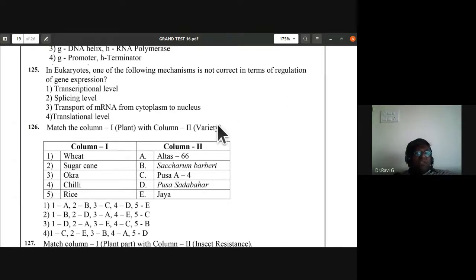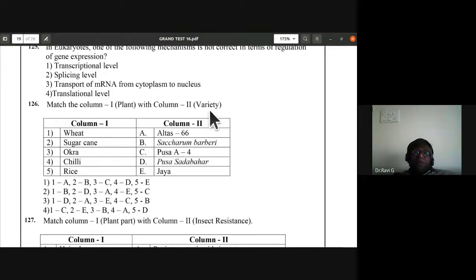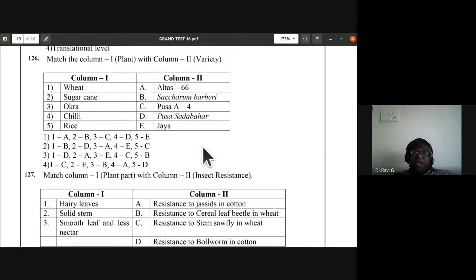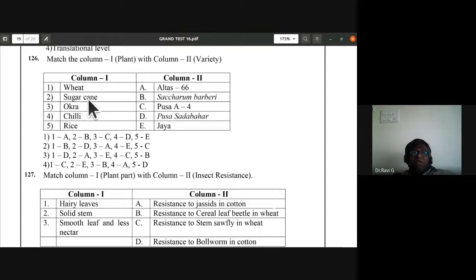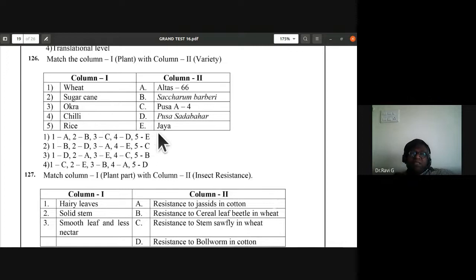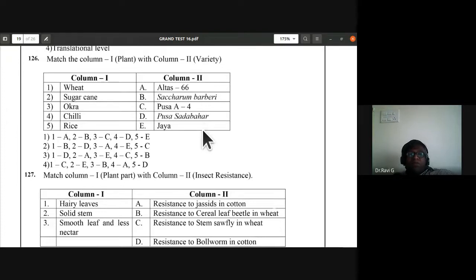Question 126: match the column for enhancement of food production. Rice — Jaya is correct; chili — Pusa Sadabahar is correct; okra — Pusa A4 is correct. All options A, B, C, D, E match in the same sequence 1, 2, 3, 4, 5 — there is no mismatch. First option is the right answer.